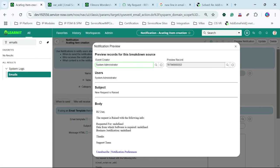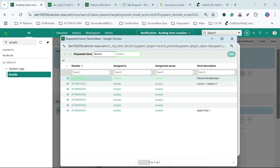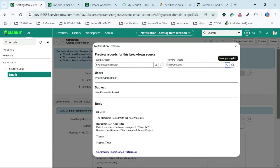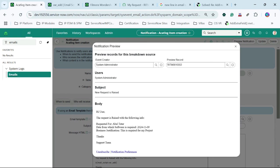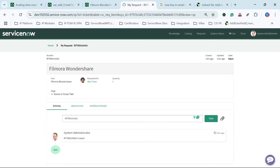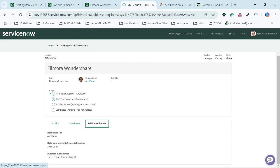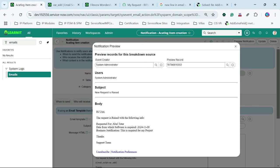Now let's try to preview our notification. You can see the request is raised with the following info: Able Tutor, date from which it is required, and 'This is required for my project.' So this way, the notification is triggered. This fulfills the requirement for sending a notification which contains catalog item variable values. You can see and check whether the information added is correct — Requested For: Able, Date from which required, and Business Justification — it is exactly the same notification displaying here.